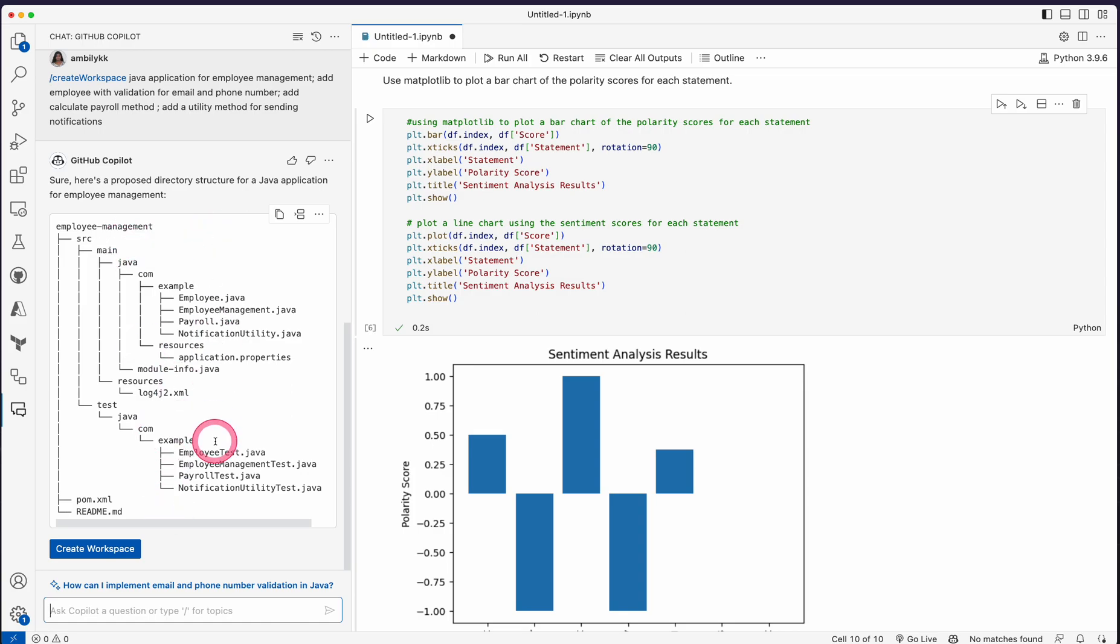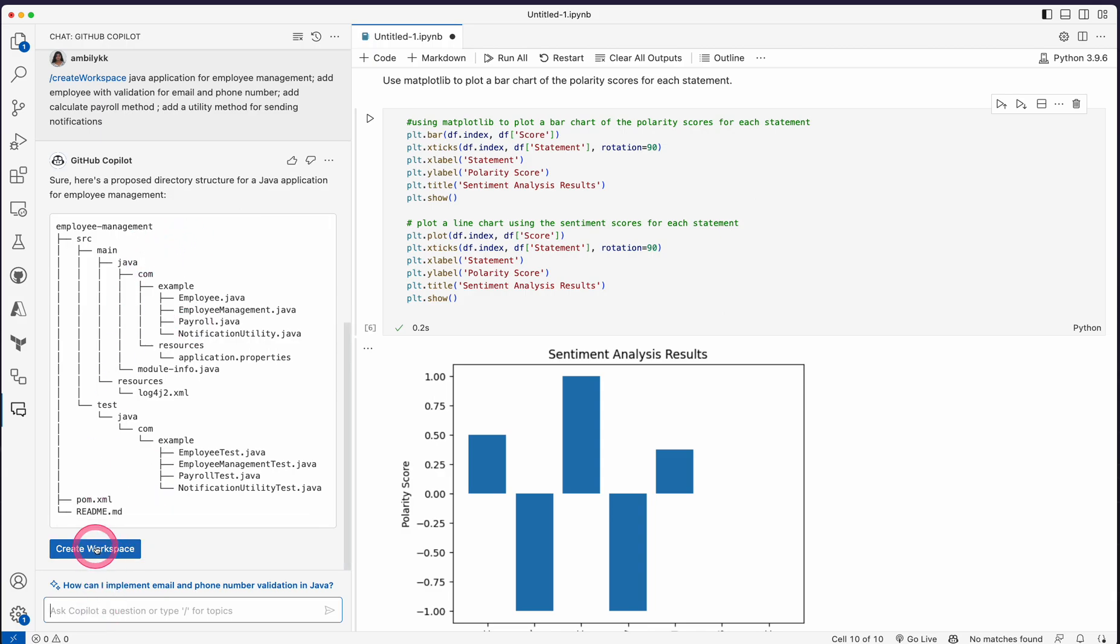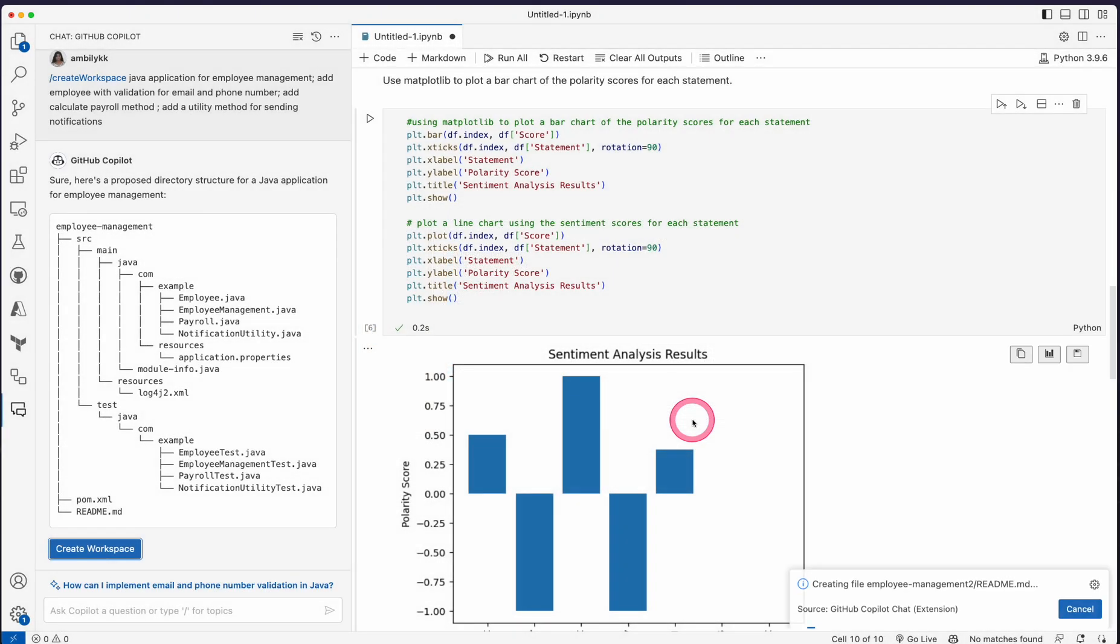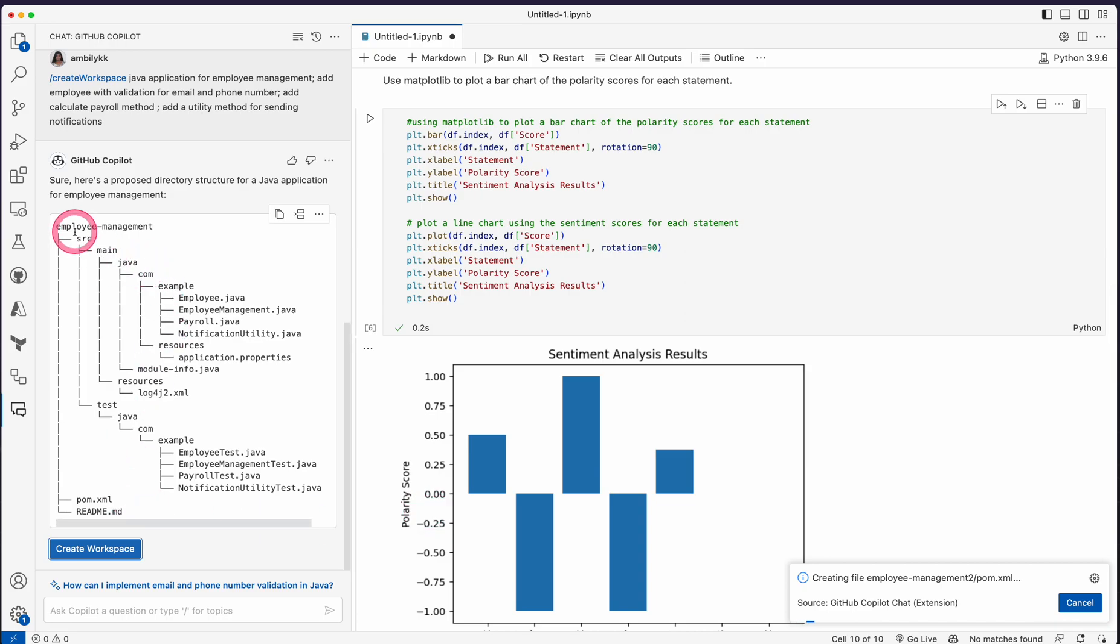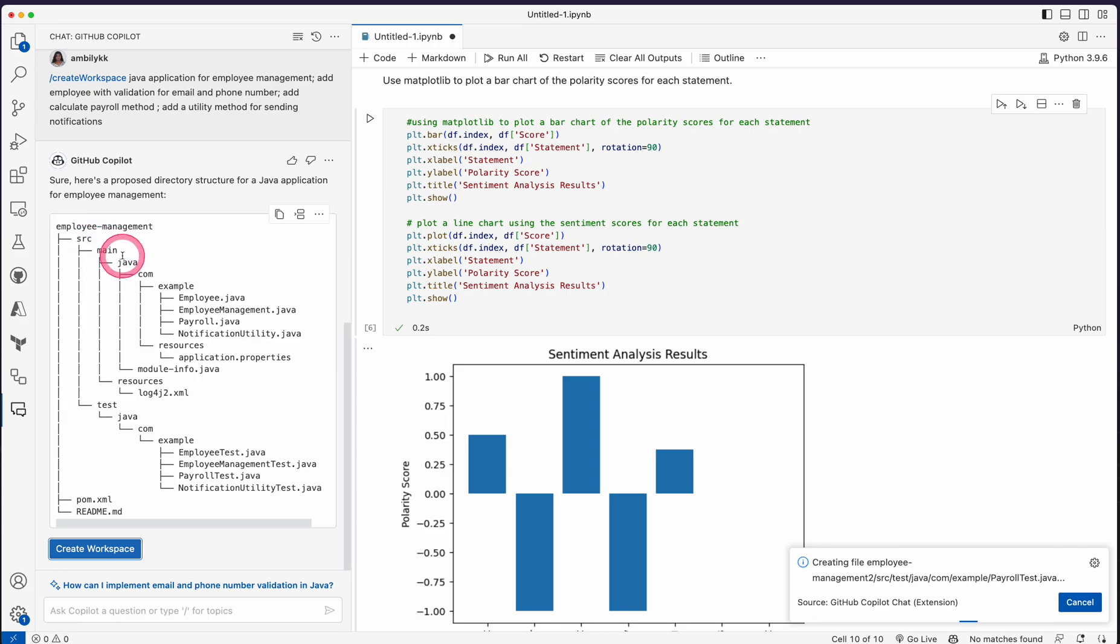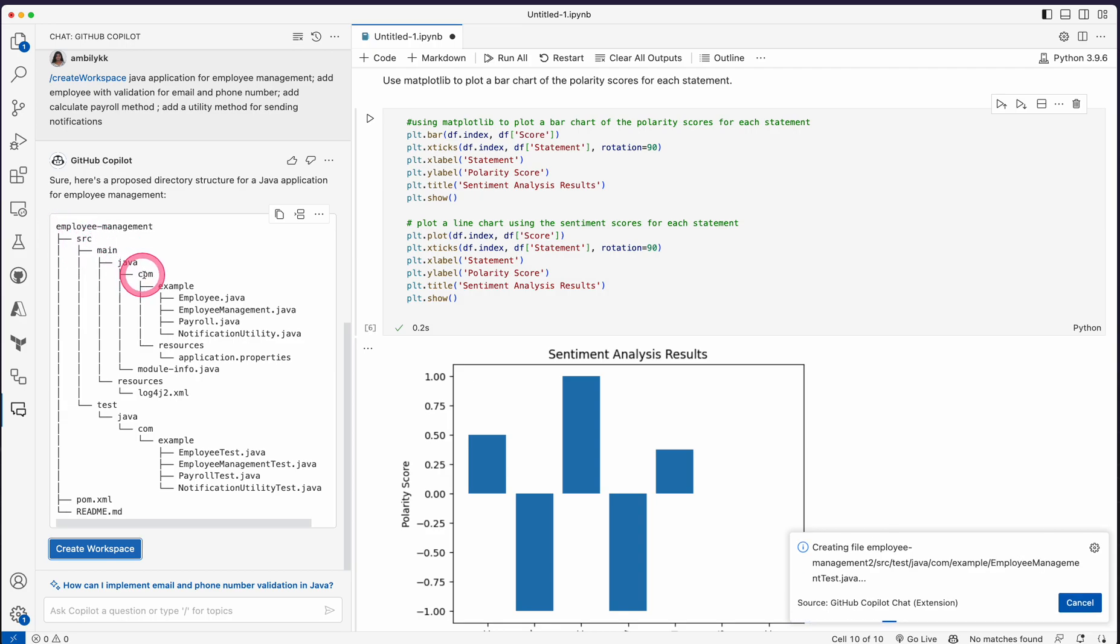Now it's still executing, and this is the structure. If I am happy with the structure, I can ask Copilot to create the workspace. So let's start. Create workspace and give some location. It's going ahead and creating the workspace.